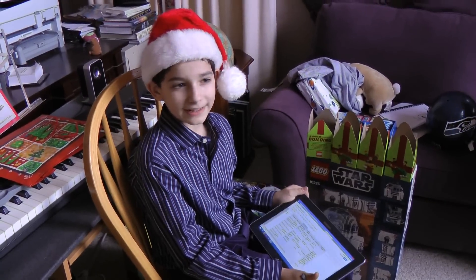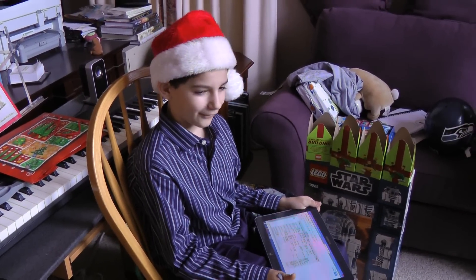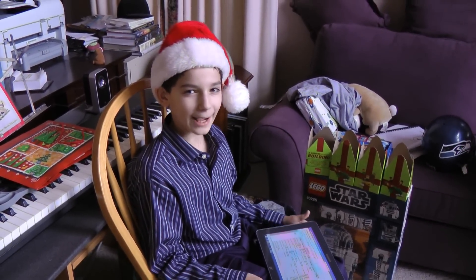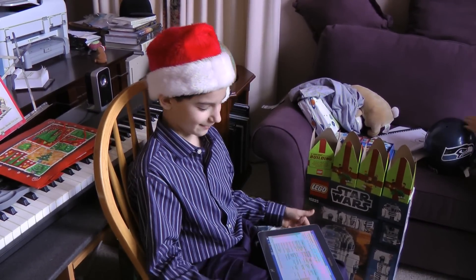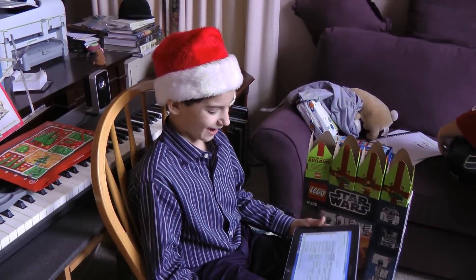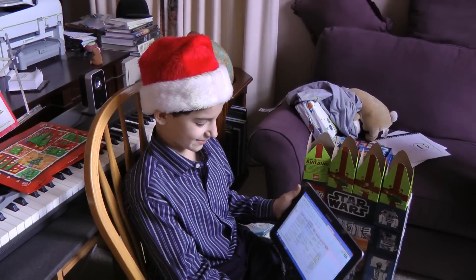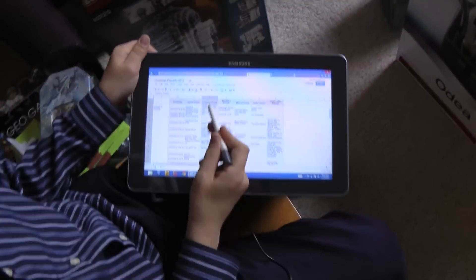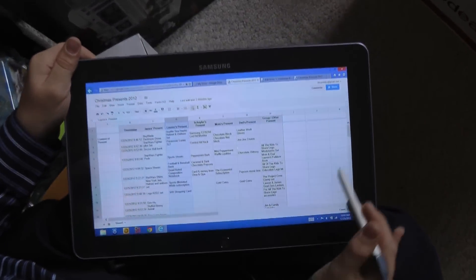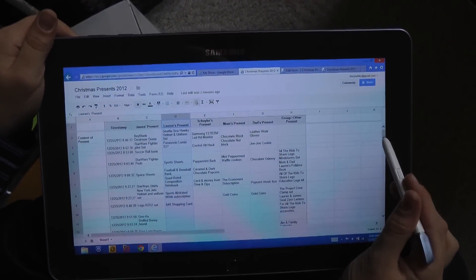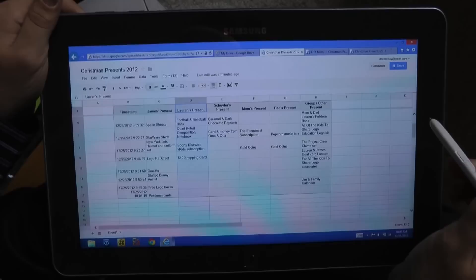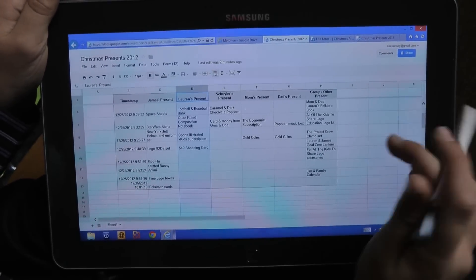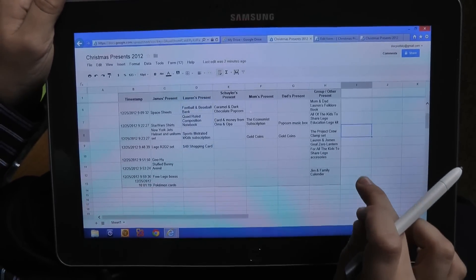So now we've finished opening up all the presents. We have the big bag of wrapping paper that's been opened. And now, as you can see here, the form has put in all of the different things we've opened. So you can see our big long list here.